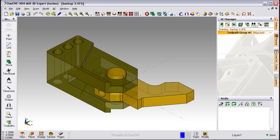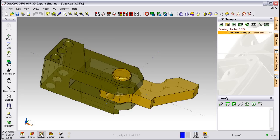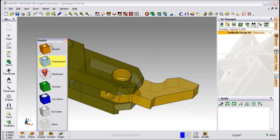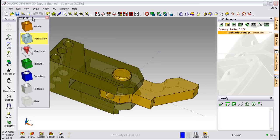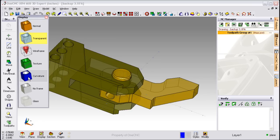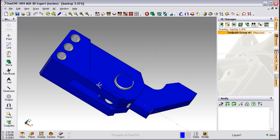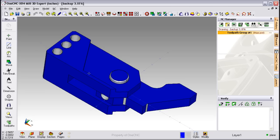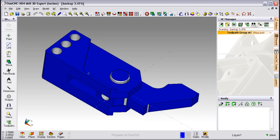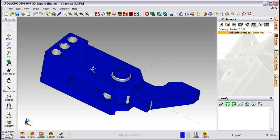For example, click on Transparent and your model becomes transparent. There's also some unique tools in here as well, like the Curvature tool. This will shade all the curved surfaces one color and all the flat surfaces another color.